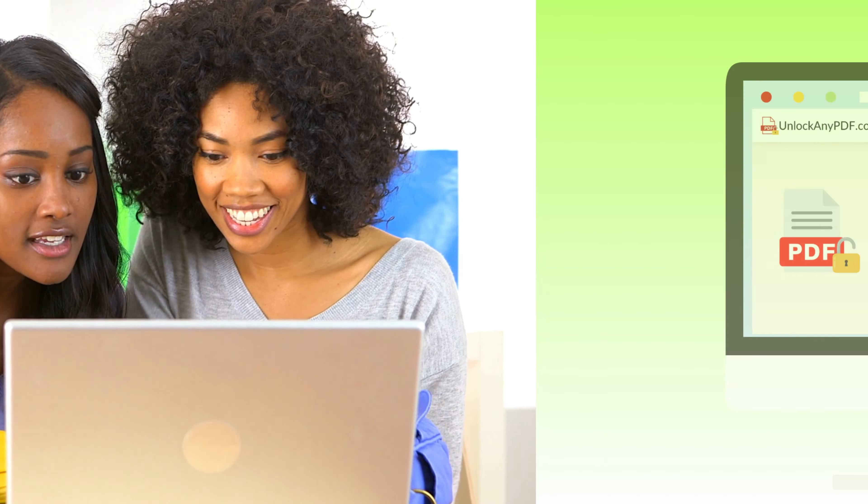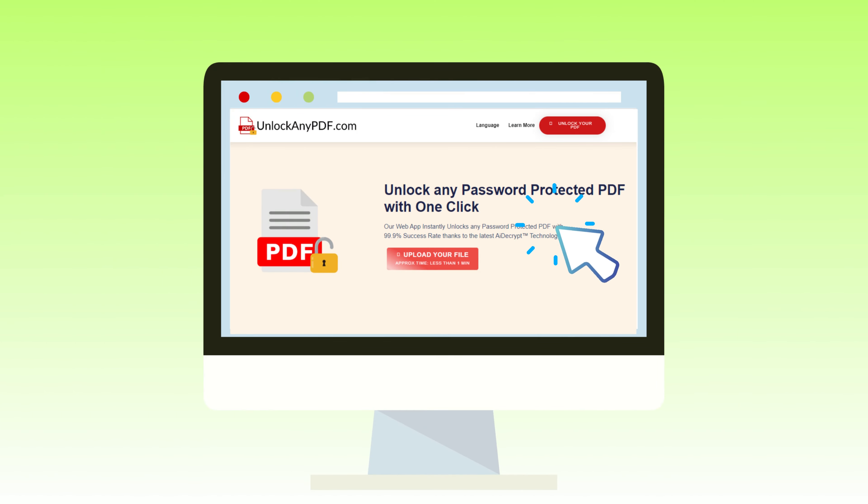In this captivating video, I'll guide you through a complete tutorial on how to remove PDF passwords using the incredible unlockanypdf.com.